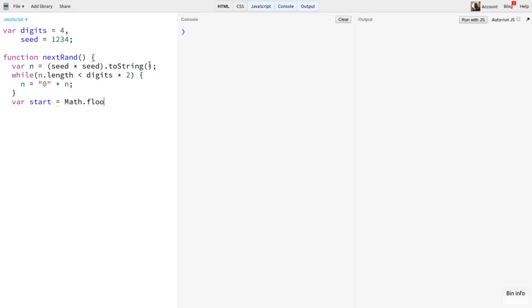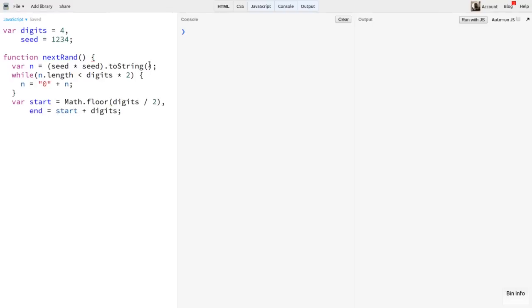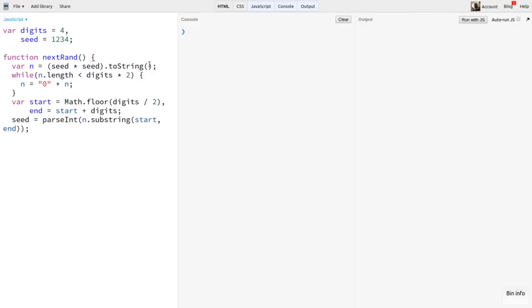Now we can do some string manipulation to get the middle four digits. We'll need the start and end indices. For start, we'll say digits divided by two. But in the case that digits is odd, we'll round that down using Math.floor. The end index is start plus digits. The new seed will be n.substring(start, end). But we need this to be a number, not a string, so I'll wrap this in parseInt. Finally, we can just return seed.